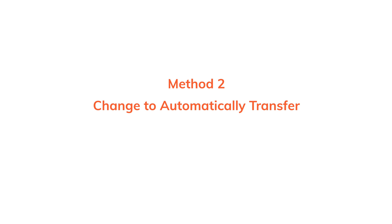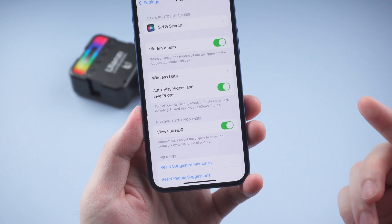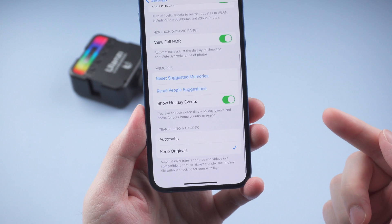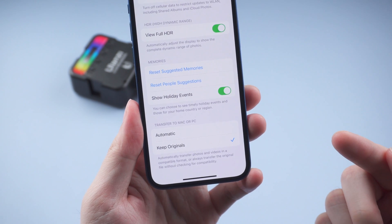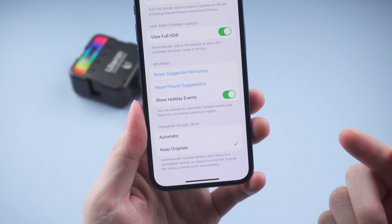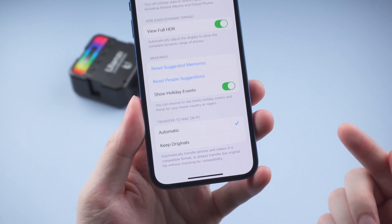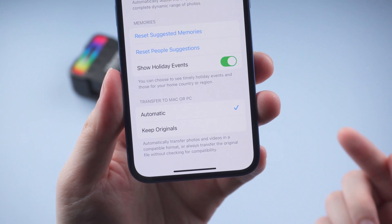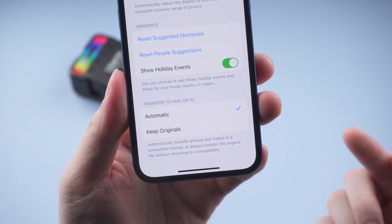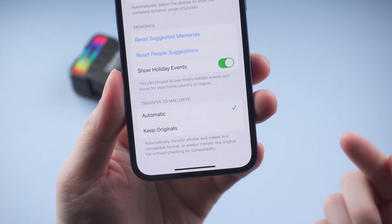The second method is to change to automatic transfer. Also in Settings, tap Photos and scroll down to the bottom. The last option is Transfer to Mac or PC. If your iPhone shows Keep Originals, then when transferring, the HEIC format will be kept. Turn it to Automatic, and next time when you transfer photos from your iPhone to PC, the format will be converted automatically. Super easy.